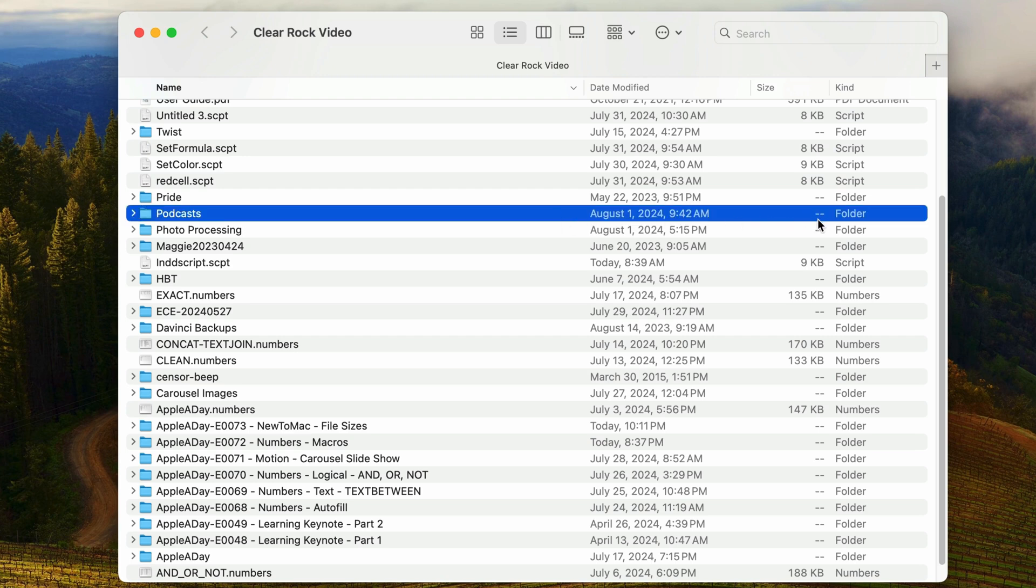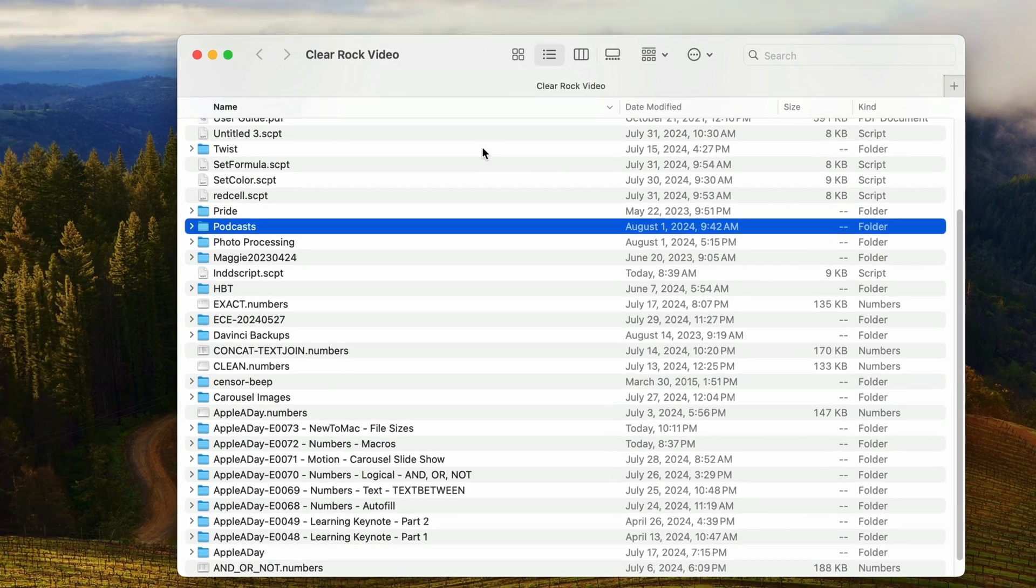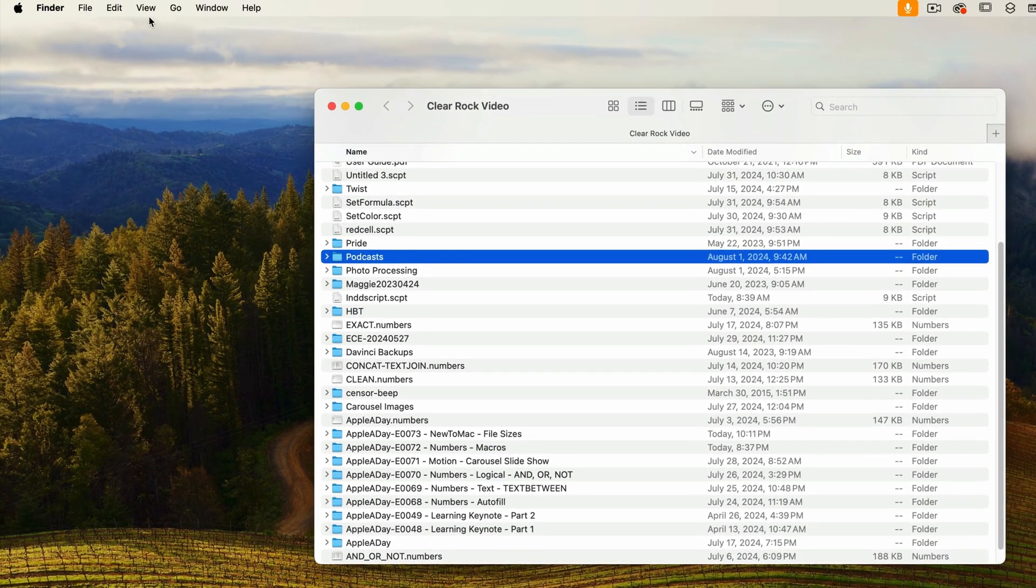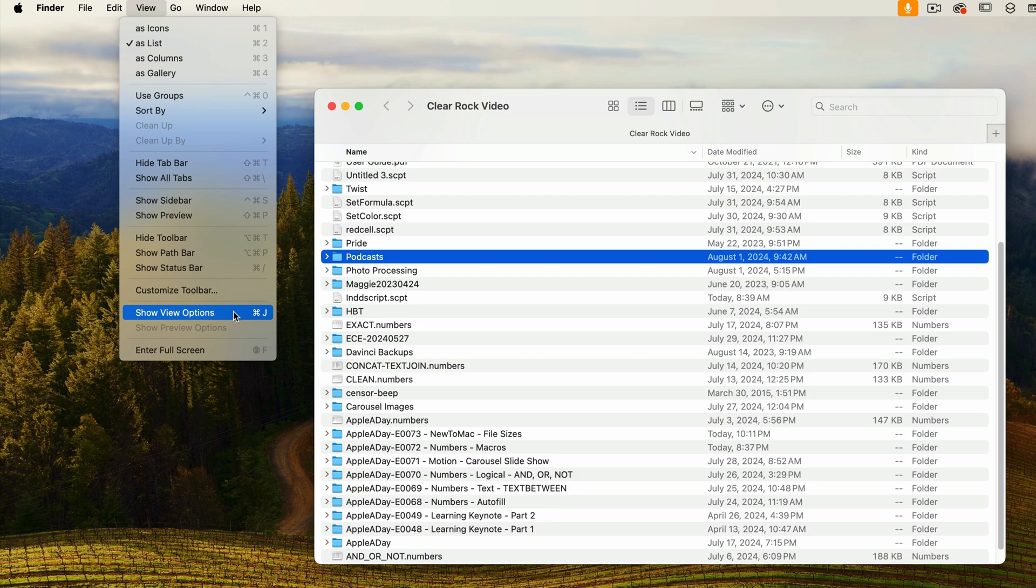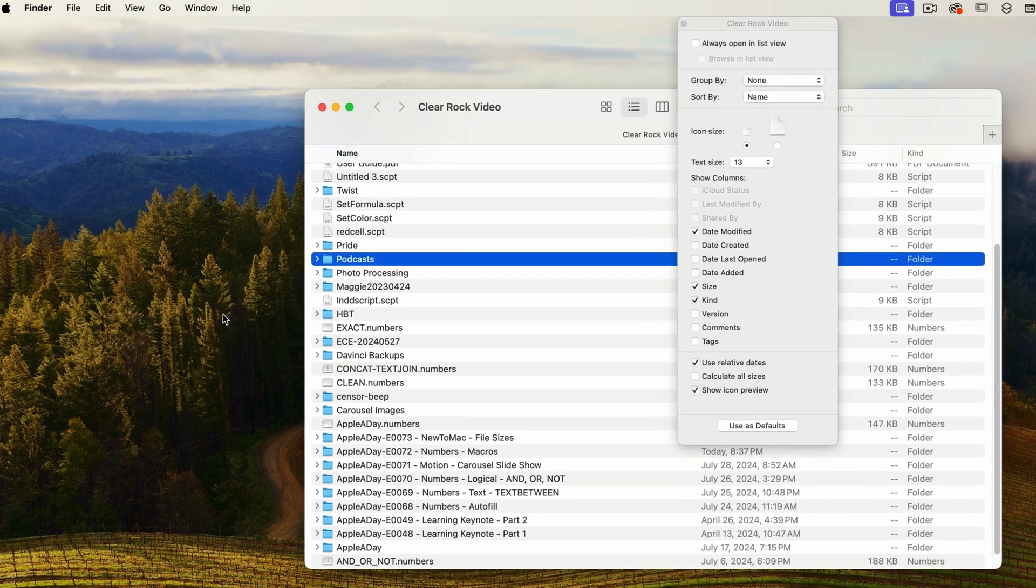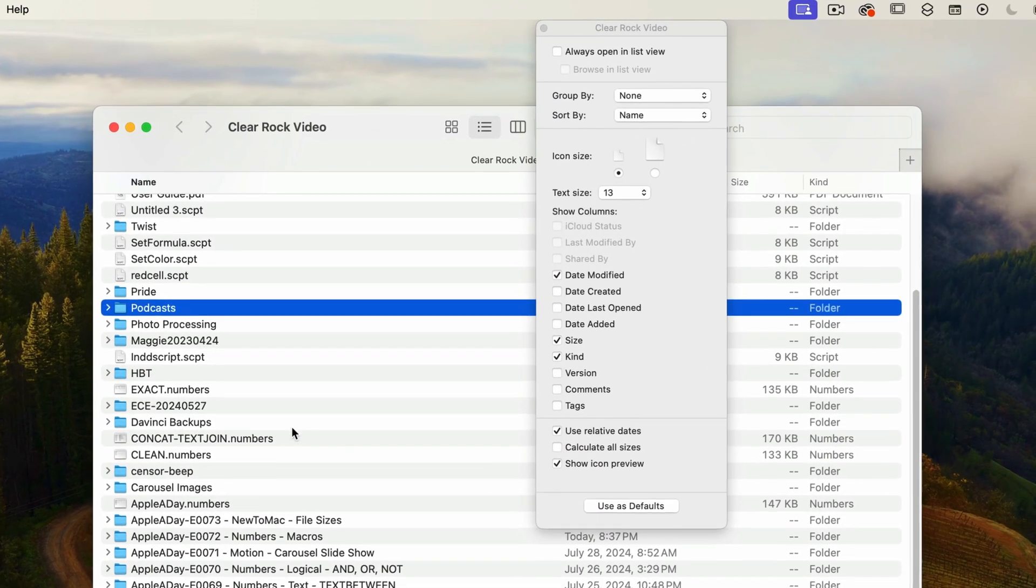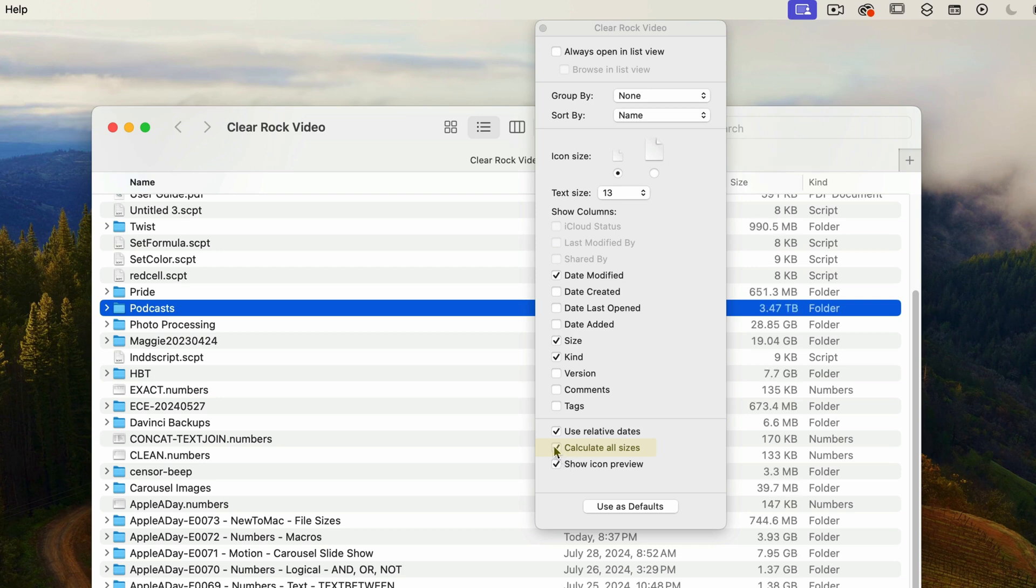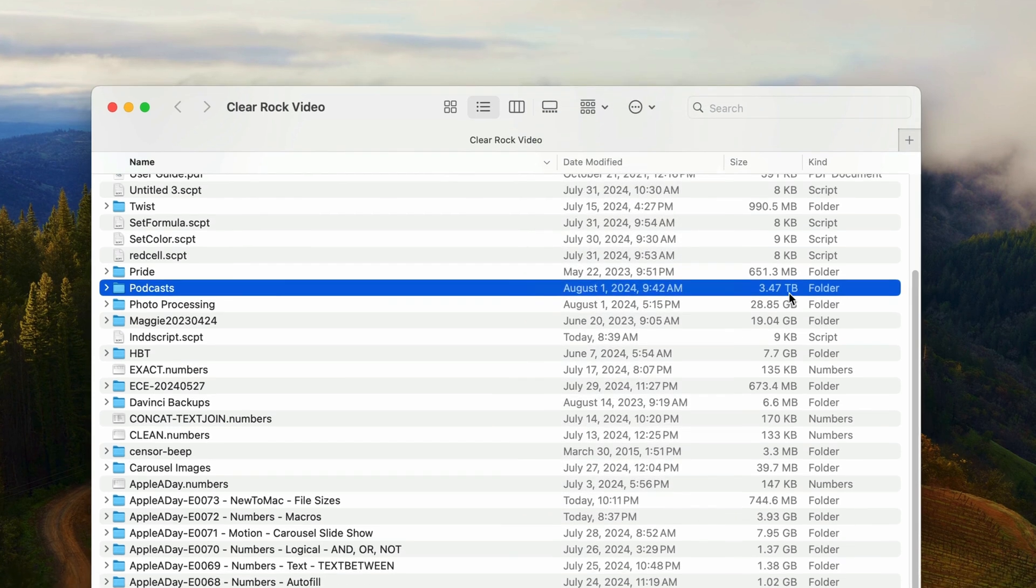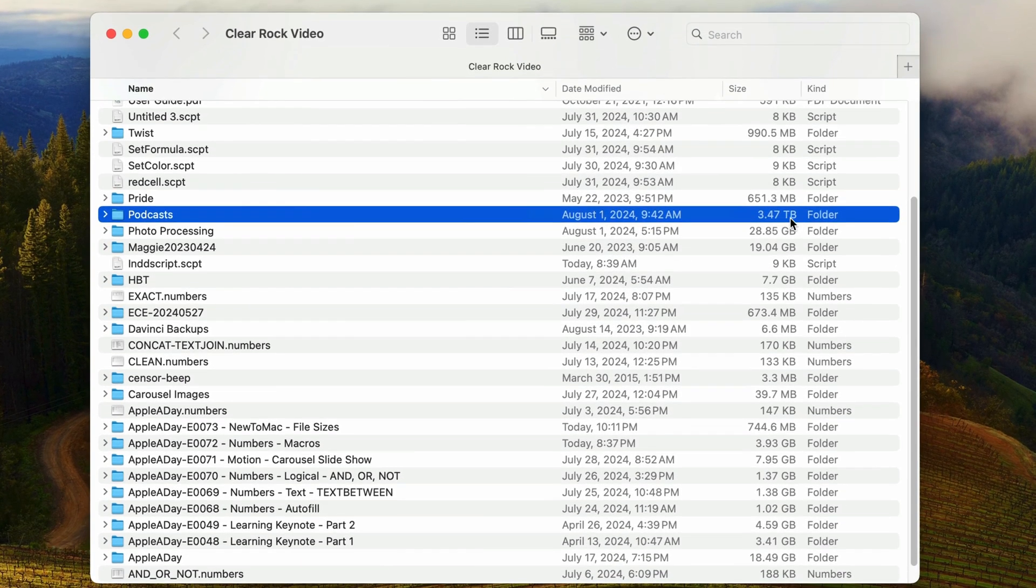That's because it's an option that's turned off by default, most likely because calculating the sizes of large folders can slow things down. To turn it on, go to the View menu and select Show View Options. When the View Options window appears, turn on Calculate All Sizes near the bottom. Once I check that and close the window, all folders now show their sizes.